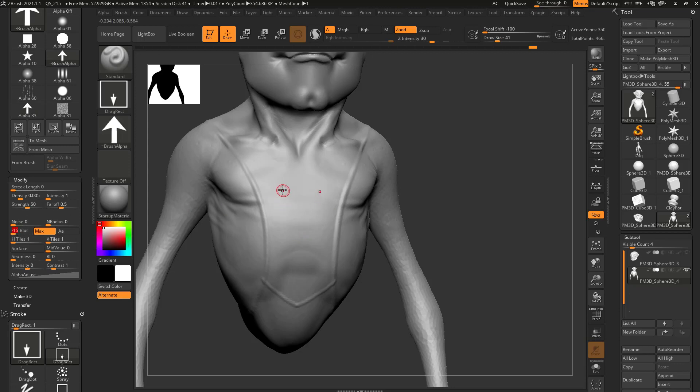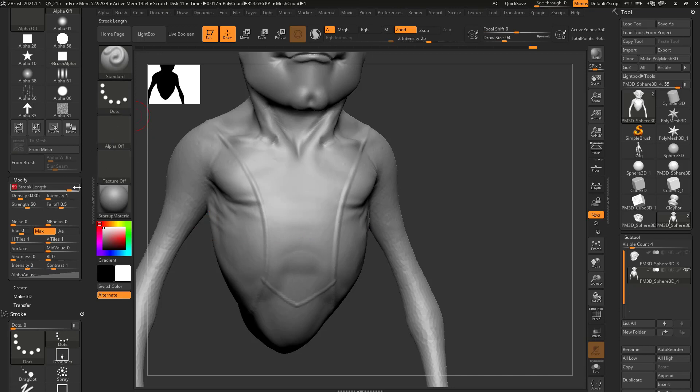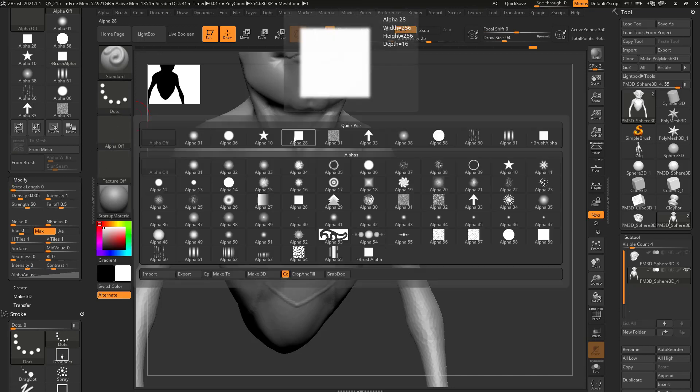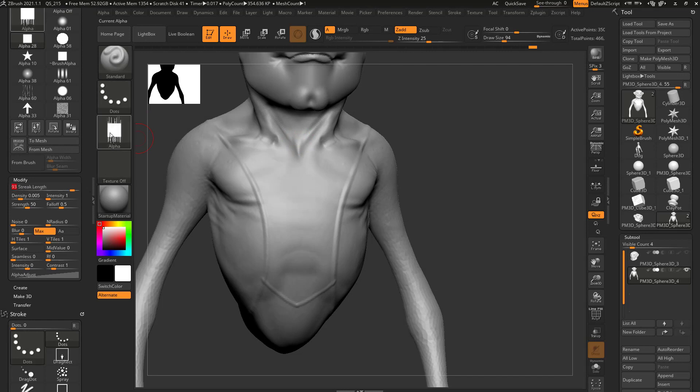The opposite of blur is sharpened, so that'll sharpen it up even more. And streak length, we may get into when we start polypainting, but essentially we'll grab a square alpha out of here. We can crank this up and we can add streaks to our strokes there.